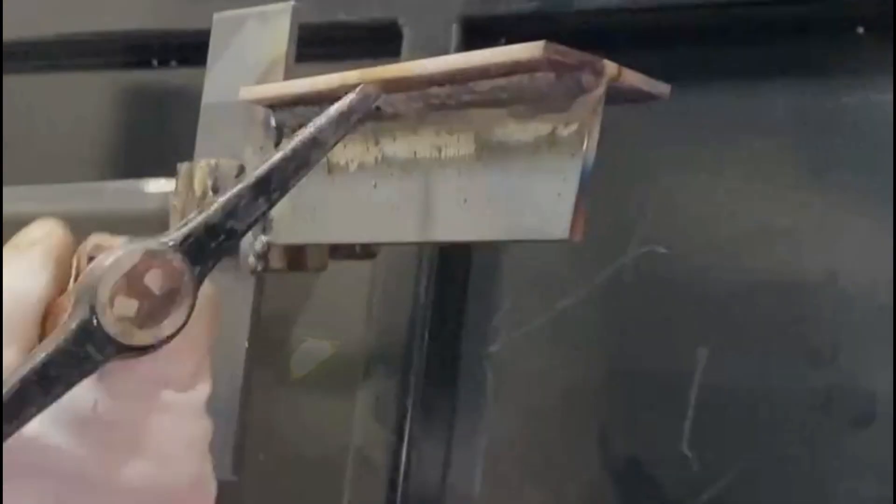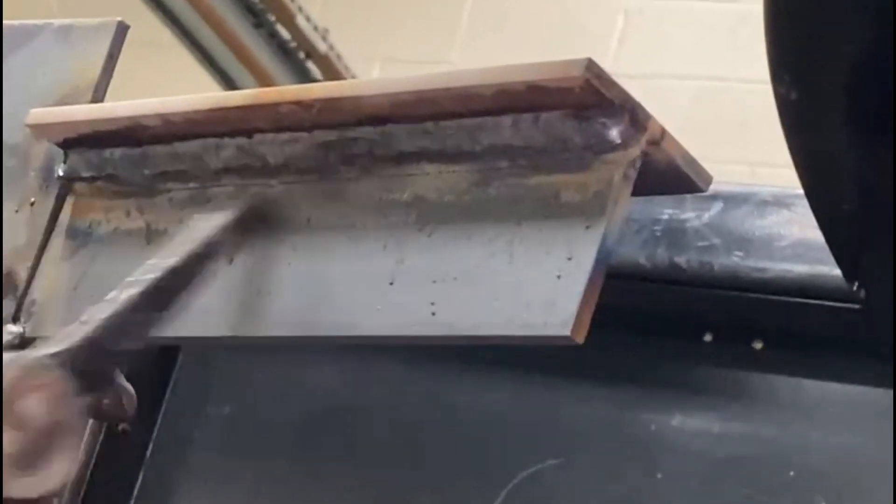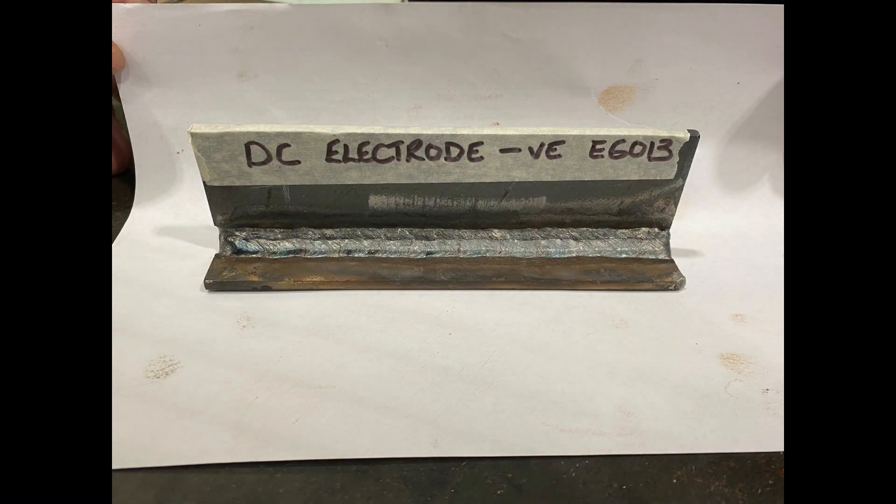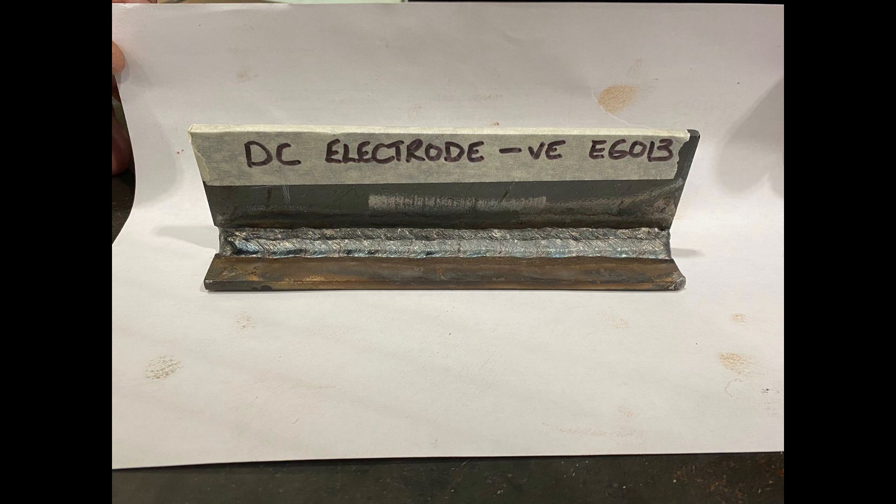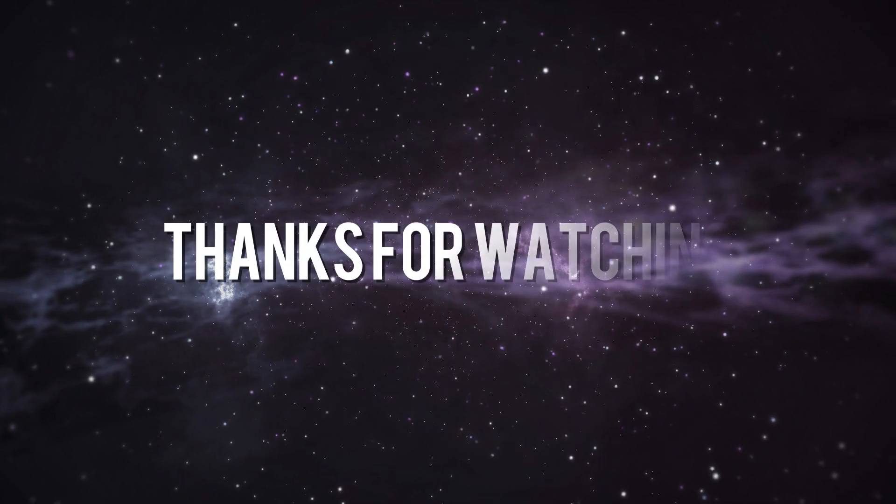Weld complete. We deslag the weld. If you'll notice the difference between that and the other one is that the profile and the blend seems to be better, as we have achieved better penetration by changing the polarity. Hope this is informative and helpful. Check out our other video using 7018 rods in the next video.